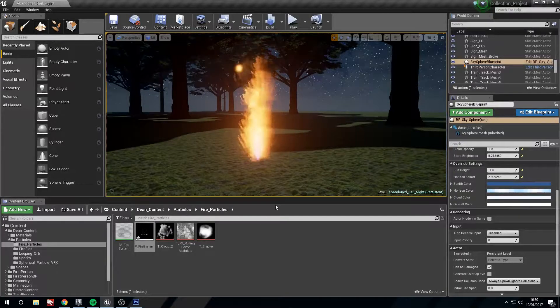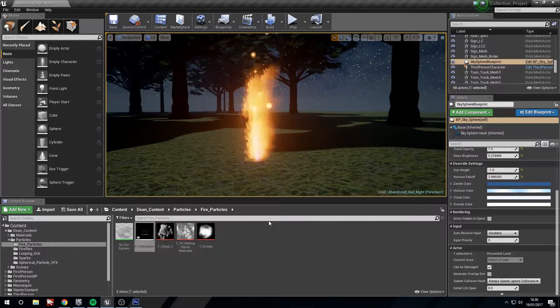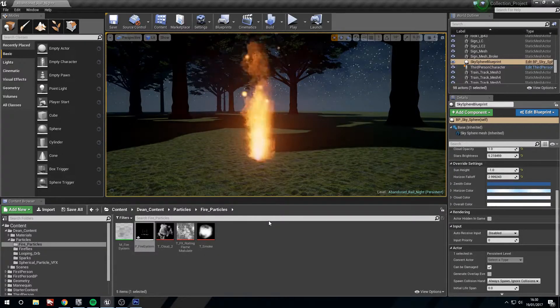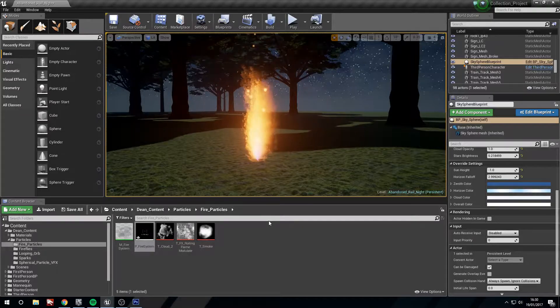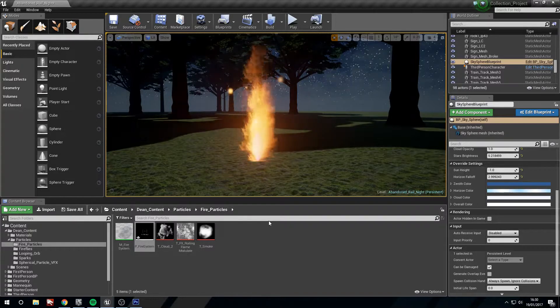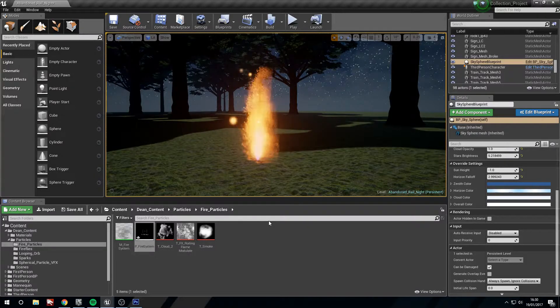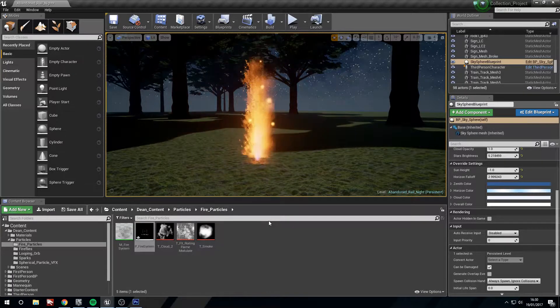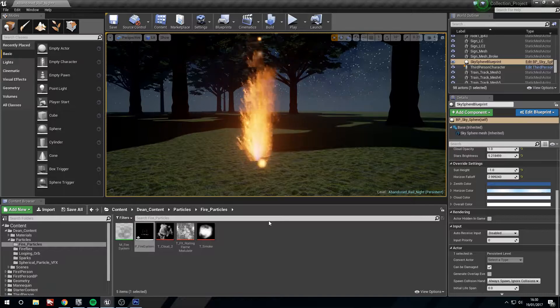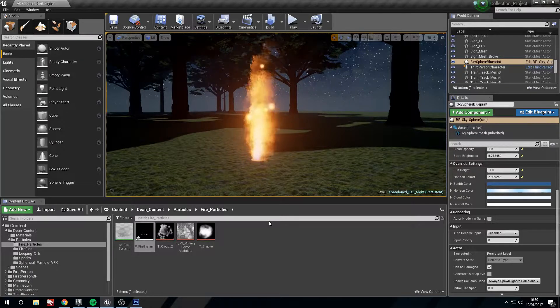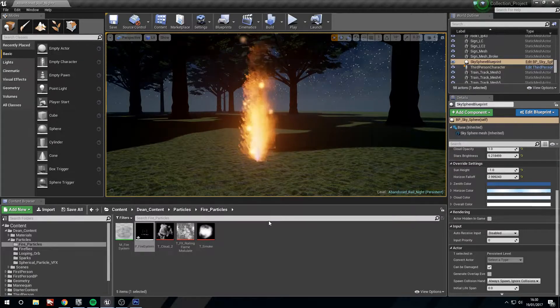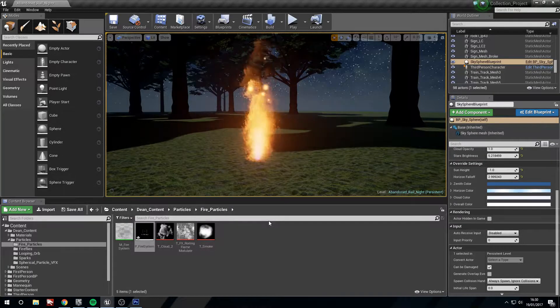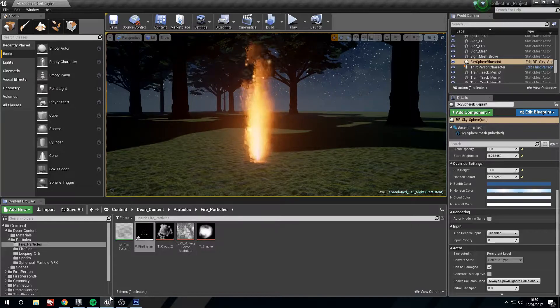Hey guys, welcome to another tutorial. In this one we're going to be covering a fire particle system like the one that you can see on screen now. We're going to be using some textures rather than our radial gradient exponential that we've used in previous tutorials. So let's hop straight in.